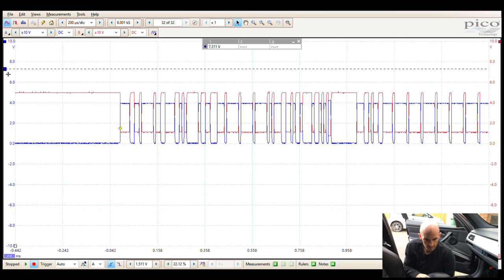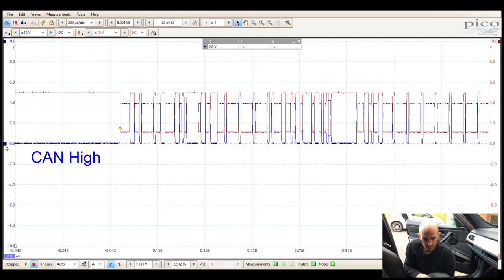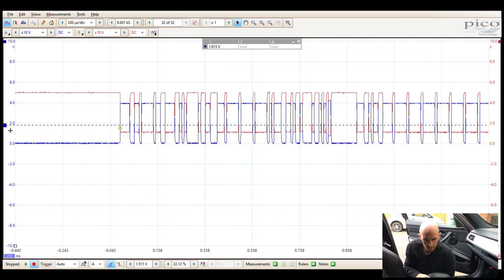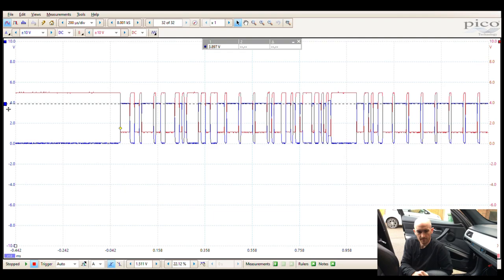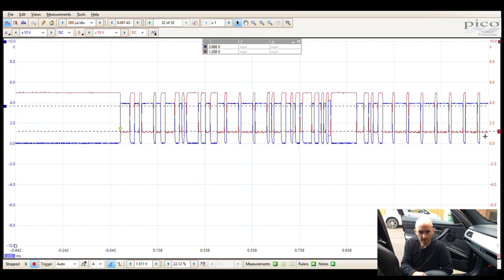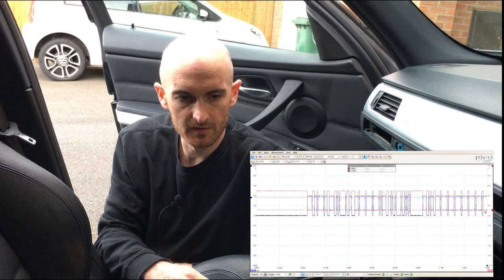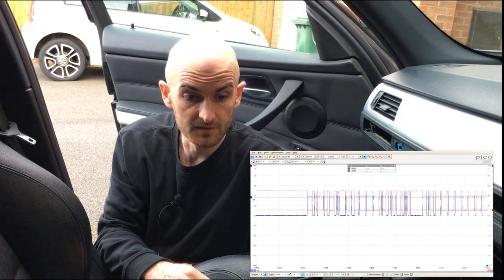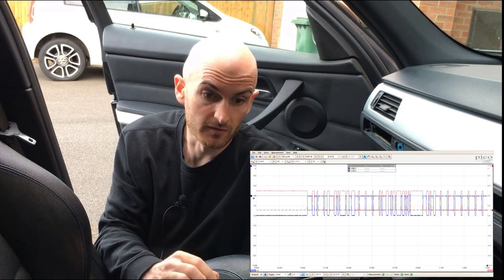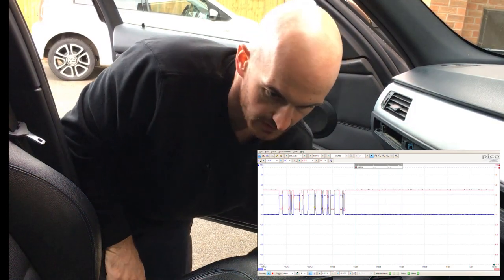If we freeze by hitting the stop button we can pull some cursors down to take some measurements. This is the cursor for Channel A — we can see it starts at zero volts and goes up to about 3.8 to 3.9 volts on this vehicle. CAN low is starting at about 5 volts and going down to about 1.1 volts. The figures we talked about earlier are generic voltages and you do sometimes find a discrepancy vehicle to vehicle or manufacturer to manufacturer, but the fundamentals are the same. The bus network is awake and working.